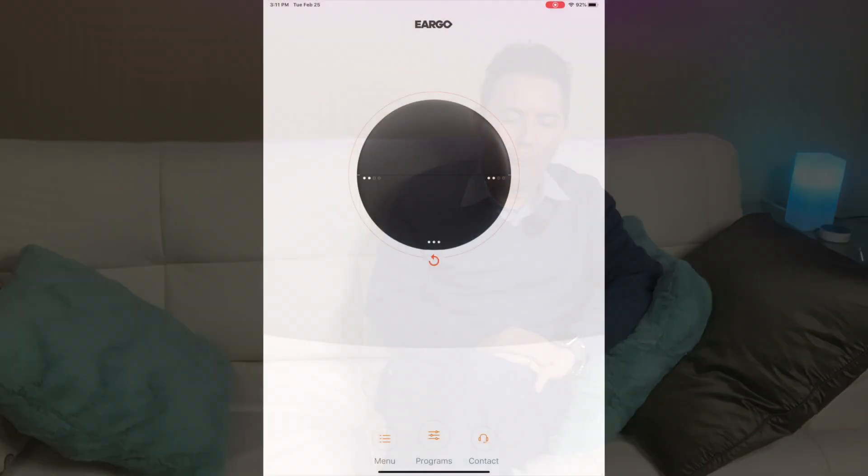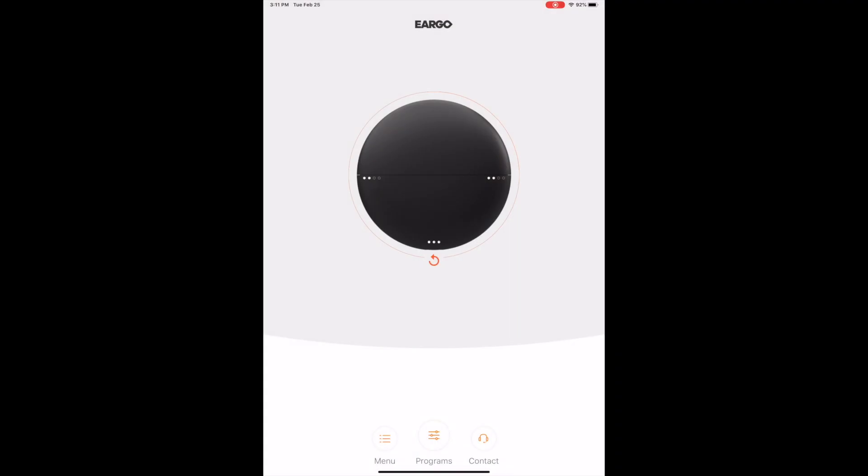And then once I get done with that, we'll come back for some final thoughts. Okay, so here's the app interface when you open it up. Pretty simplistic. It has the device showing that it is connected. If I hit this it's going to circle until it finds it. Of course it did find the device, so we are connected to it.